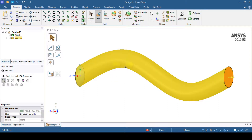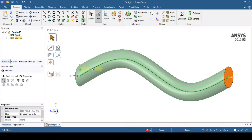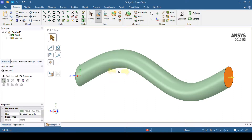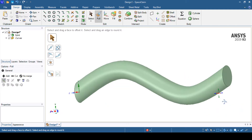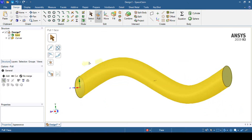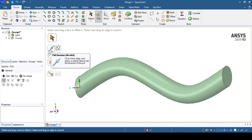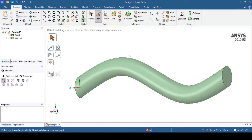An important rule when creating a sweep path: the path must not intersect with itself. If the path self-intersects, the cylinder will try to intersect with itself, which the software cannot solve and will generate an error. This rule applies in any CAD software. In this way we have created a sweep operation and understood the use of the pull direction and sweep operation. In the upcoming tutorial we will explore more options inside SpaceClaim geometry modeler. Don't forget to like, share, and subscribe to the channel.